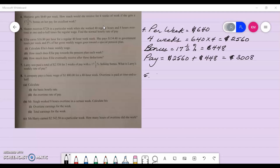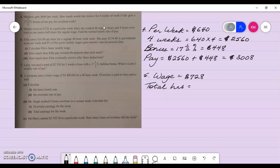Number five: Sharon receives seven hundred and twenty dollars in a particular week when she worked forty regular hours and eight hours overtime at one and a half times the regular wage. Find the normal hourly rate of pay. Her wage was seven hundred and twenty dollars, she worked forty regular hours and eight hours overtime, so total hours is forty-eight.